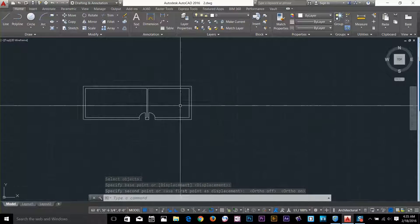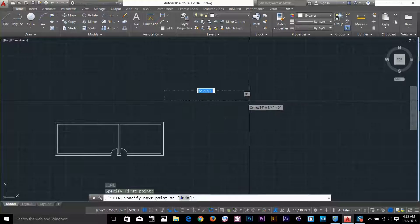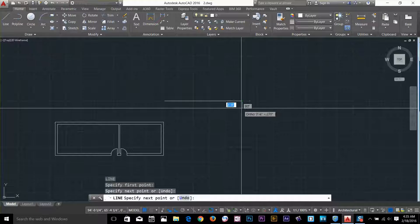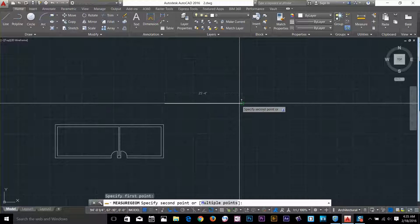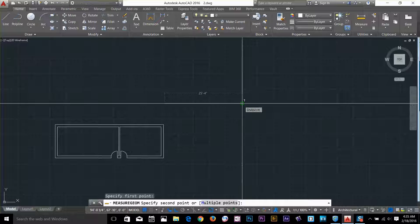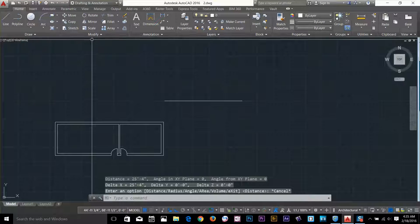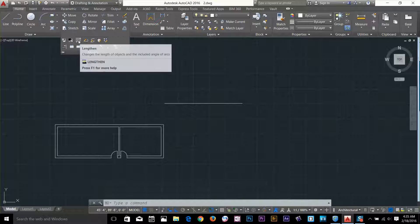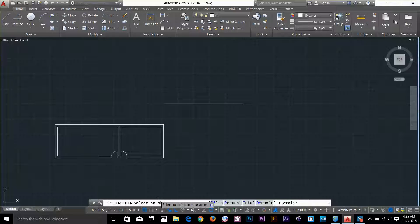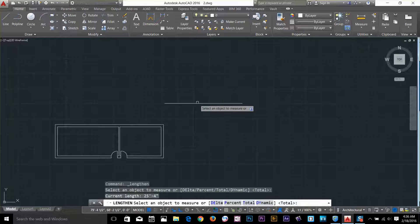Now let's have a look at the lengthen command. I'll draw a line to show you how it works — I draw a line about here and measure the distance. I've got a distance of about 25 feet 4 inches. The lengthen command is in the modify panel — click that arrow and you get the lengthen command. It's now asking me to select an object, so I select this object, and it gives me the length of that as well.